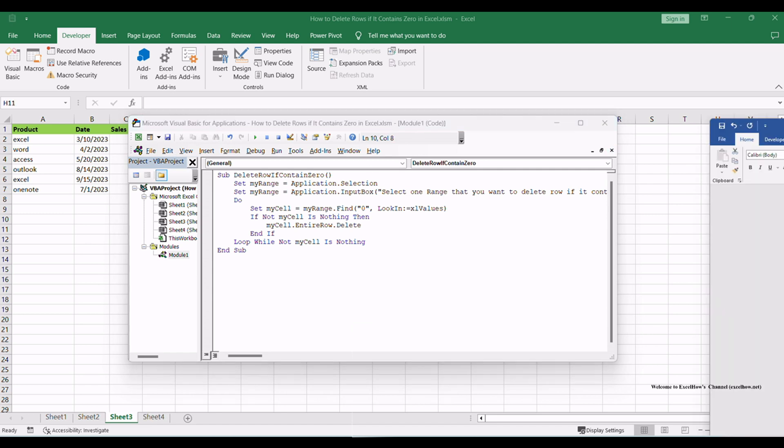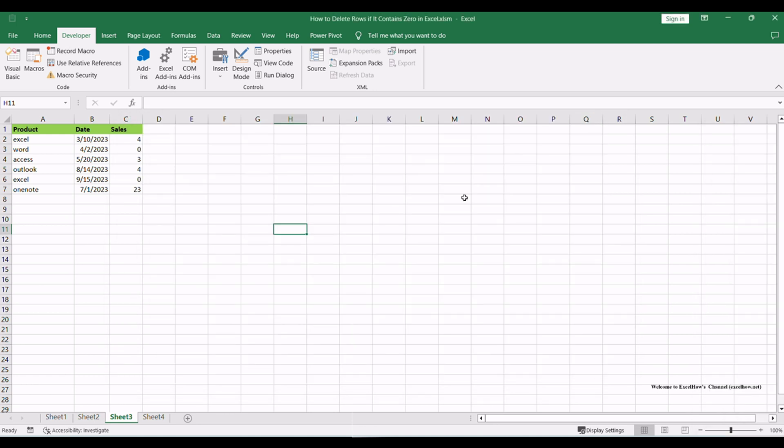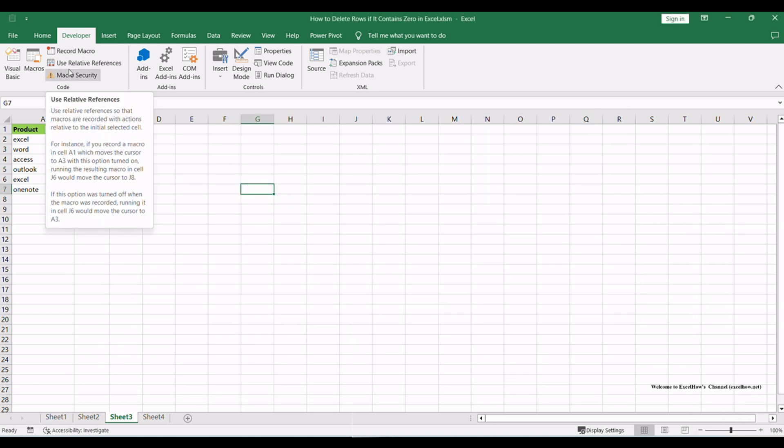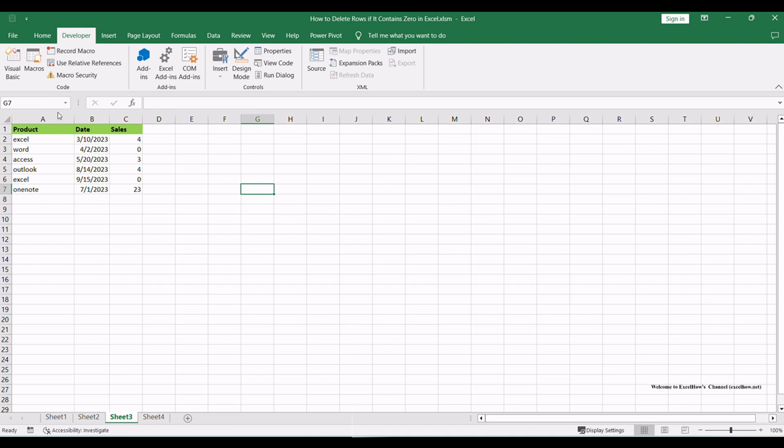With the VBA macro code inserted, close the VBA editor to return to the Excel interface. To execute the macro and remove rows containing zeros, follow these steps.